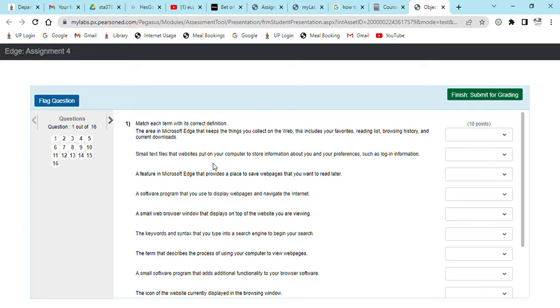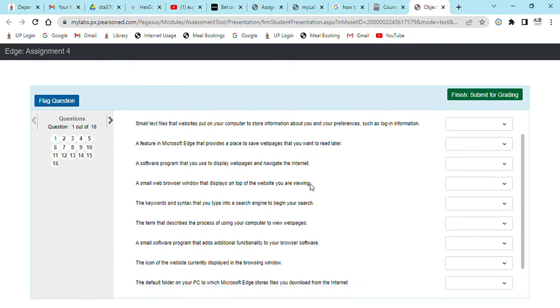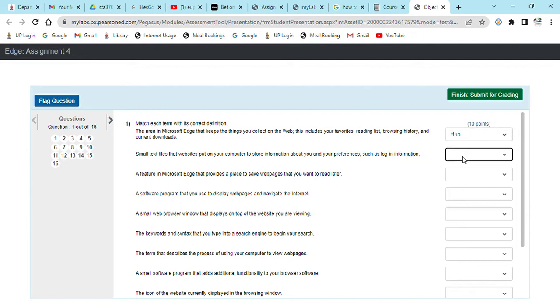So the first question says the area in Microsoft Edge that keeps the things you collect on the web which includes your favorite reading list, browsing history and current download. What is it? There's a hub. So let's check, this is the answer. There's a text file that the website put on your computer to store information about you and your preference, such as log information. Is it a cookie? Is a cookie.